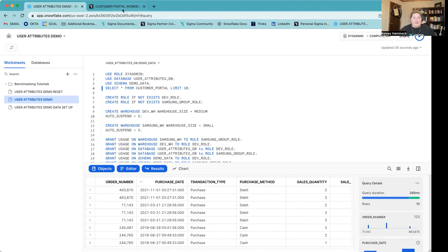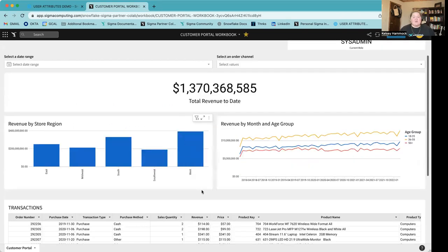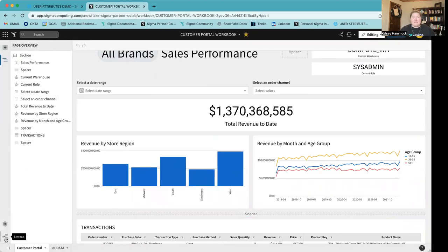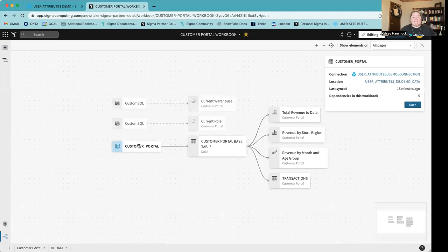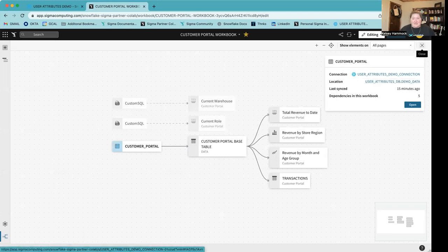I have this portal built out already in Sigma. This is my sales performance page. You can see the current warehouse and user, or the current role I'm using in Snowflake, as well as some of the different transactional data. When I go into edit mode, I can go down to my lineage in the bottom left, and I can see that this is built from that customer portal table in Snowflake tied to my user attributes demo connection.